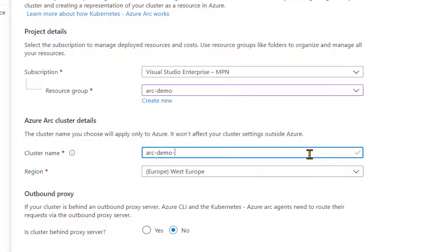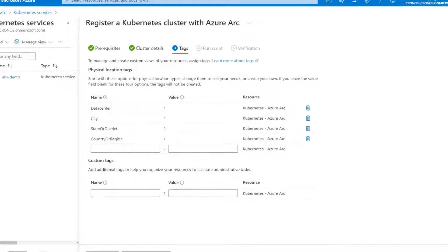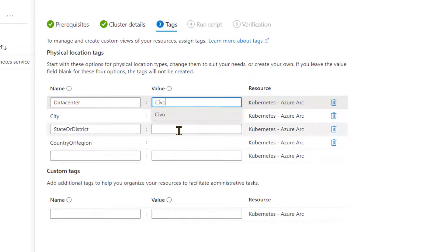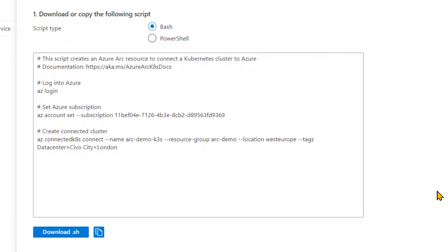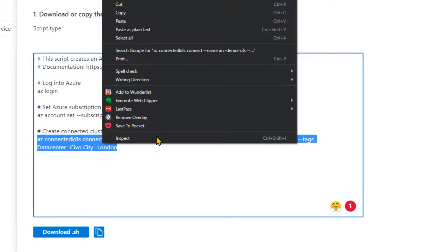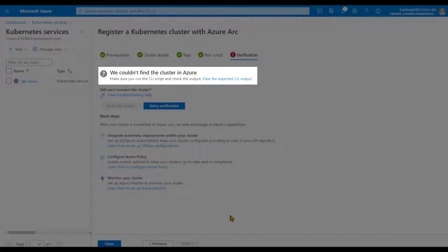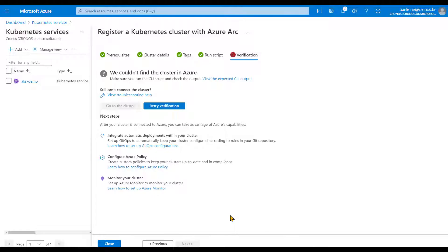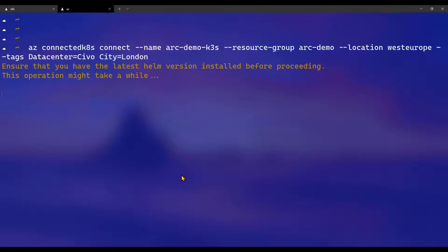In the cluster details we create an Azure Resource Manager object, so we need a resource group. I'll call the cluster arc-demo-k3s and place the object in West Europe. There's no proxy server between the k3s cluster and the internet. In the tags I can specify the data center is Civo and the location is London. Then there's a run script — either bash or PowerShell — and I just need to copy and run that command. I'll paste it and run it now. It asks to ensure we have the latest Helm version before proceeding.